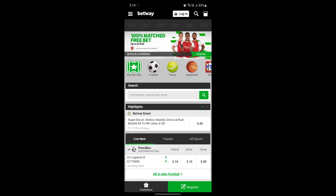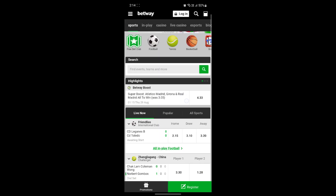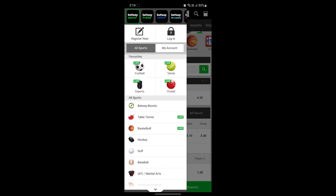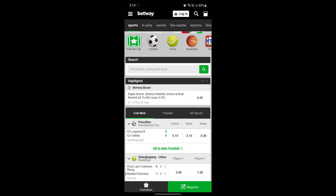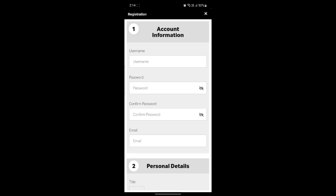After you download, install, and open it, you will see the basic interface of Betway. Once you're ready to register, go ahead and click on Register, which is on the bottom right-hand side corner.